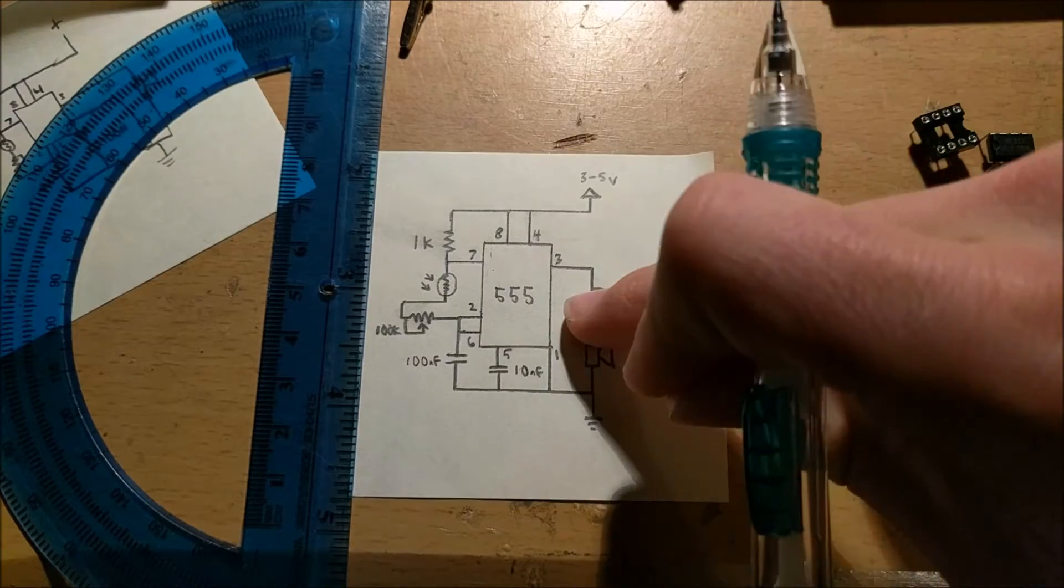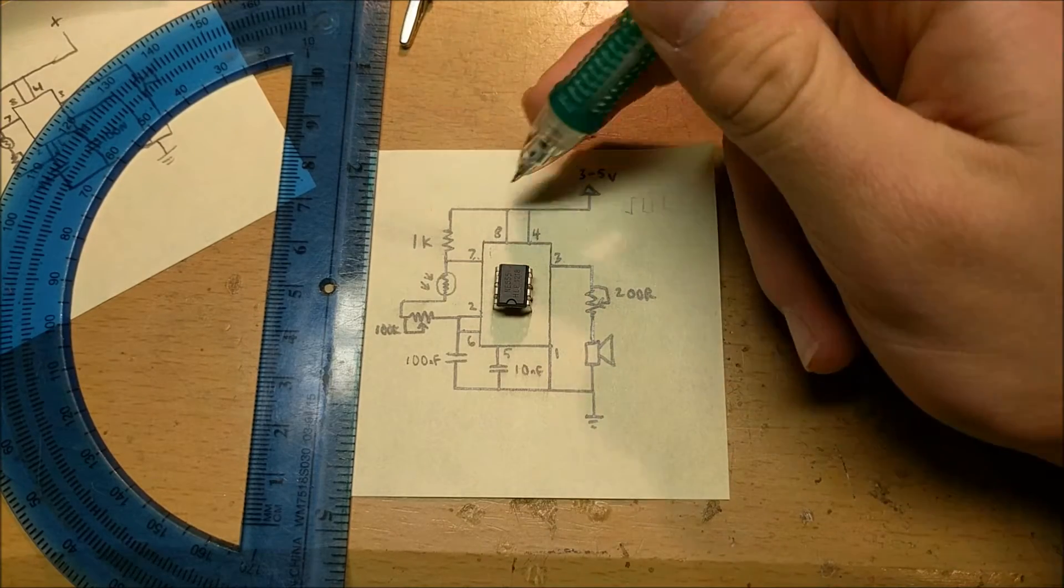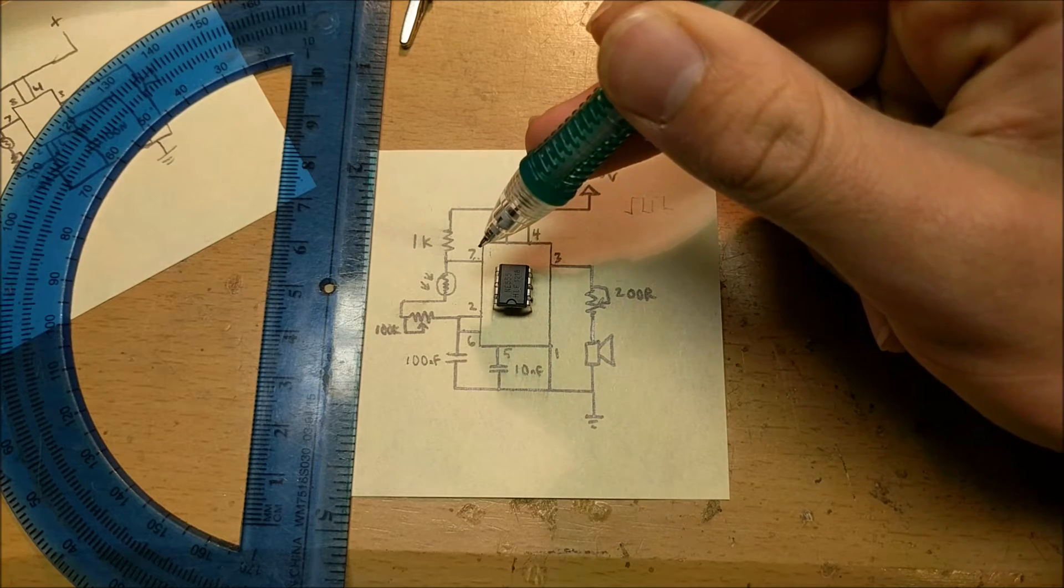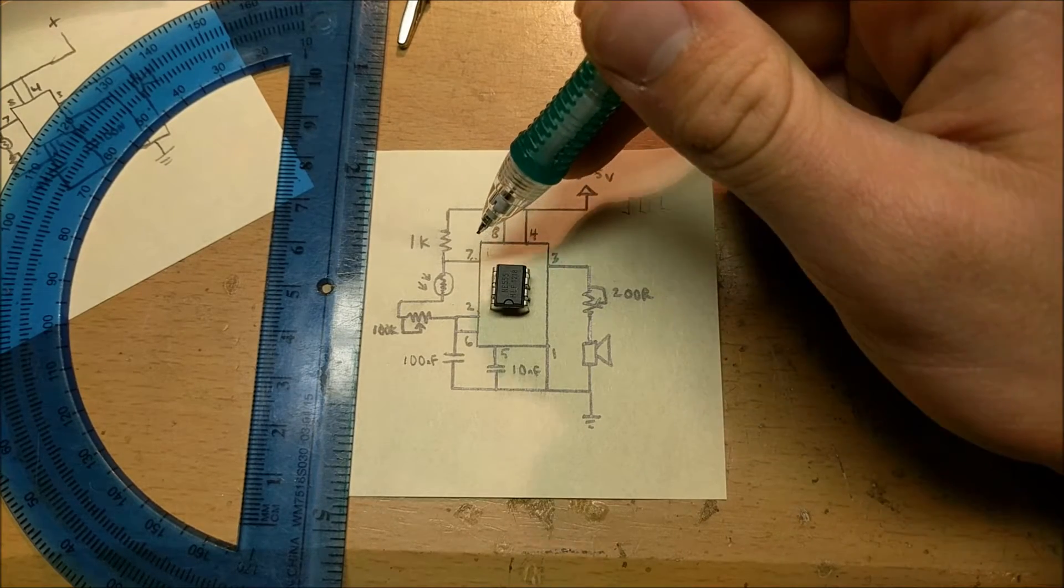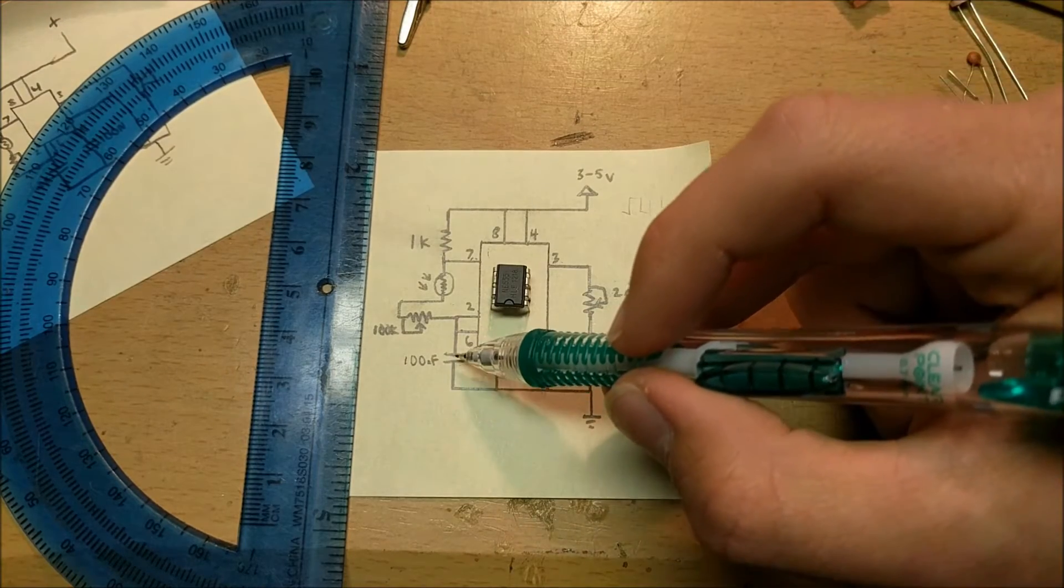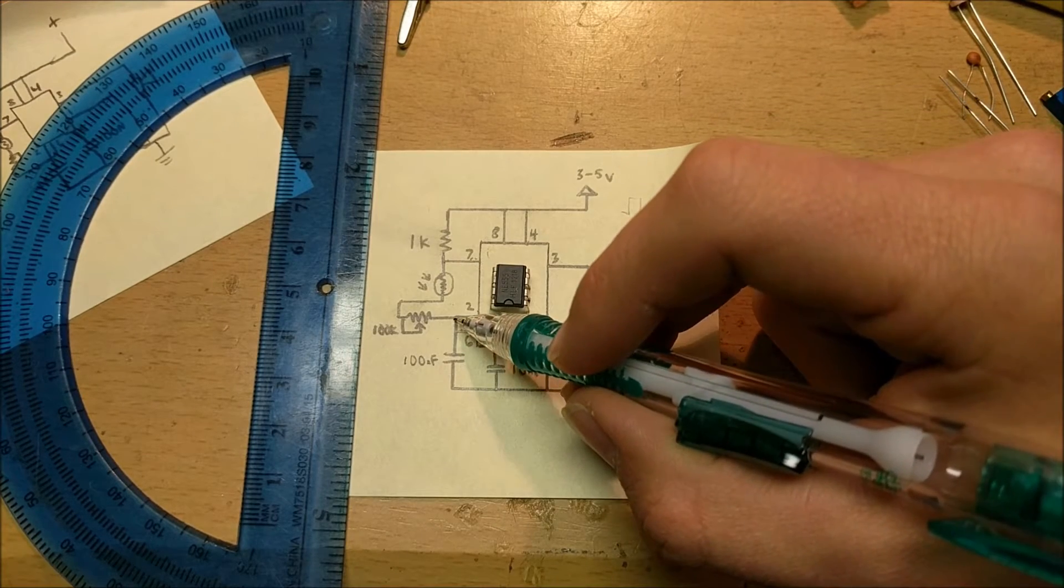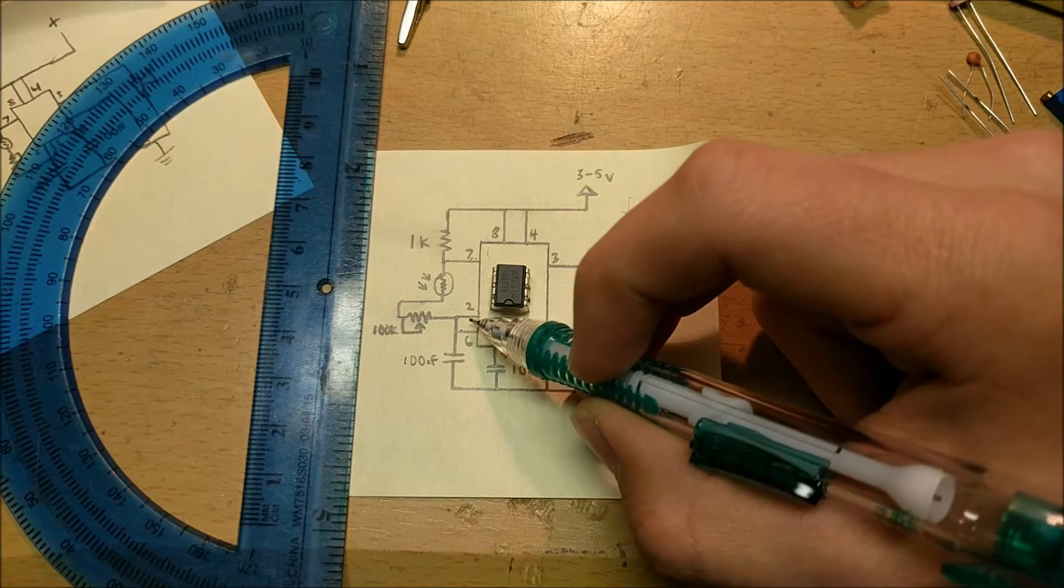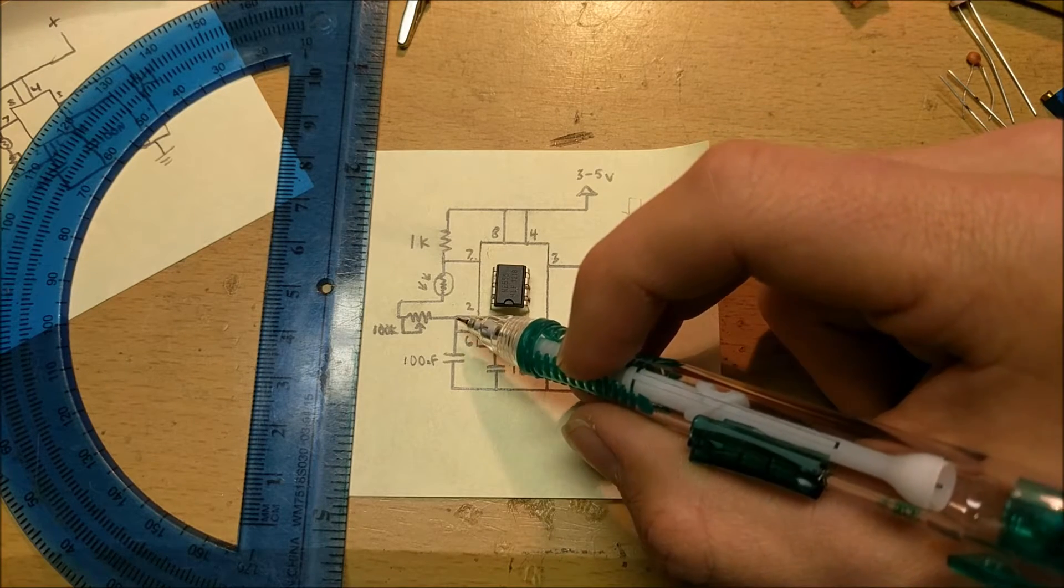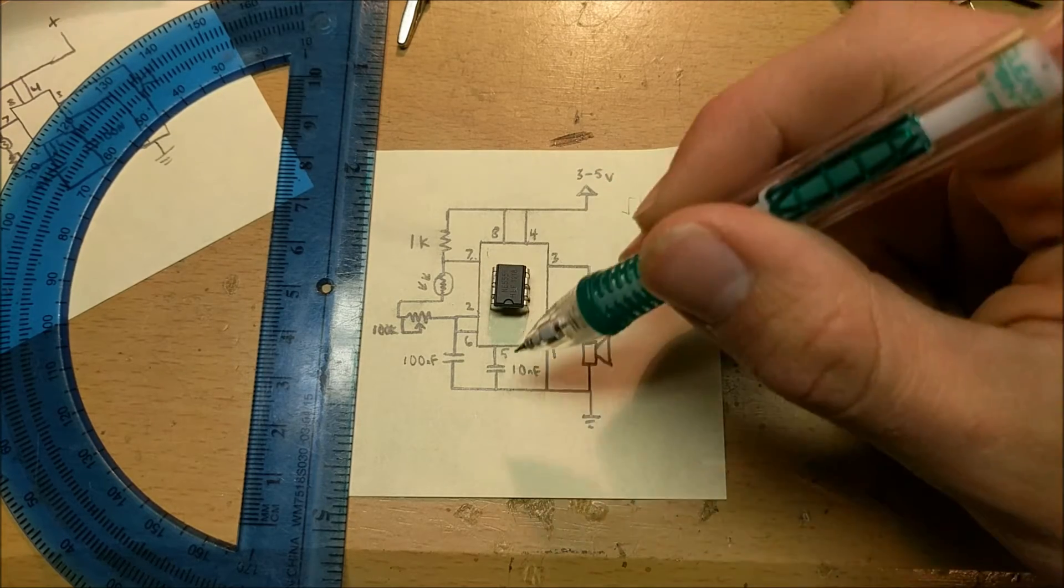To build this circuit we're going to be using something called a 555 timer. When current flows from positive through pin 7, the discharge pin, it charges this capacitor. As this capacitor is charging through these resistors, the voltage will rise proportional to how big the capacitor is and how big the resistors are. Pin 2 is the threshold pin which measures the voltage. When it reaches a certain voltage, the trigger pin activates.